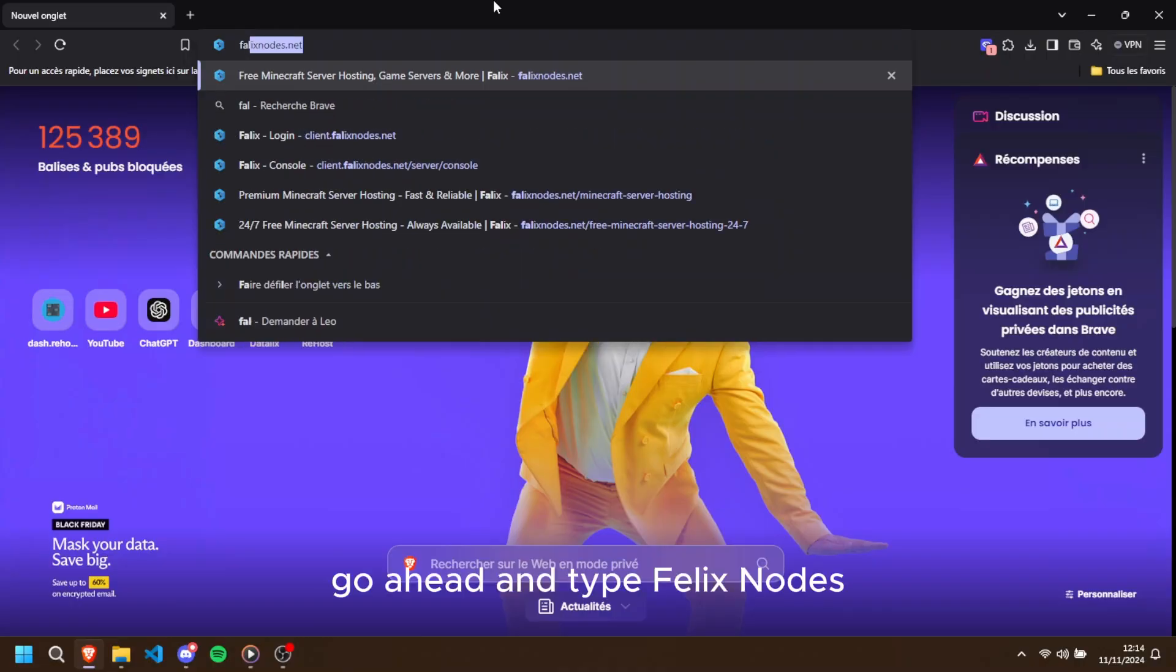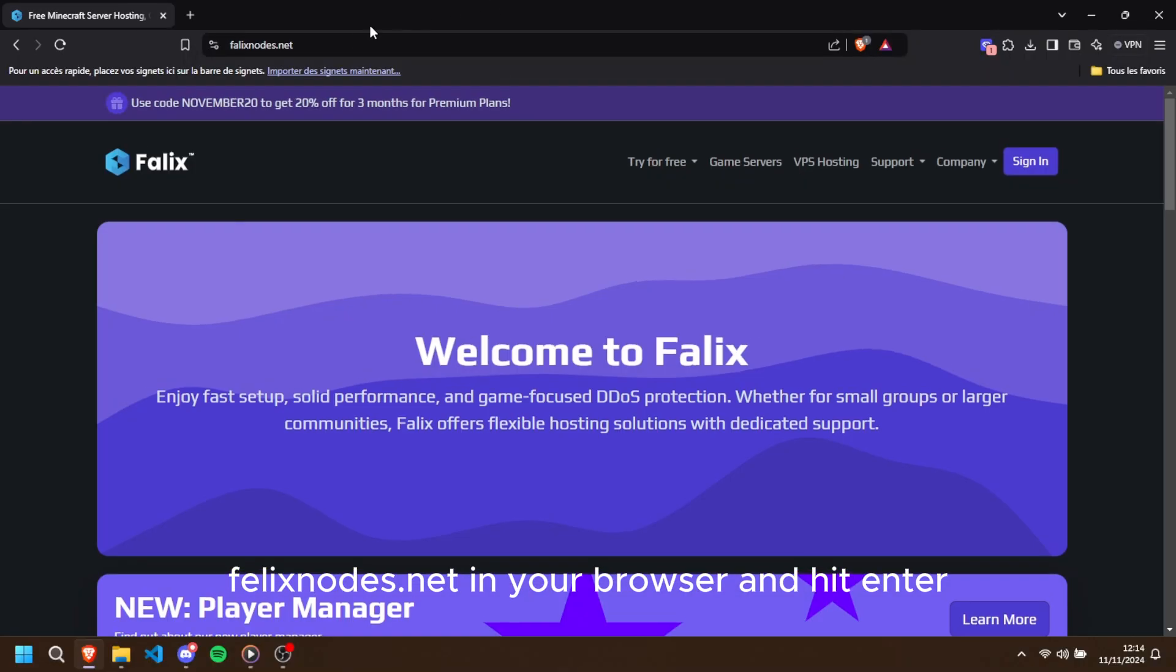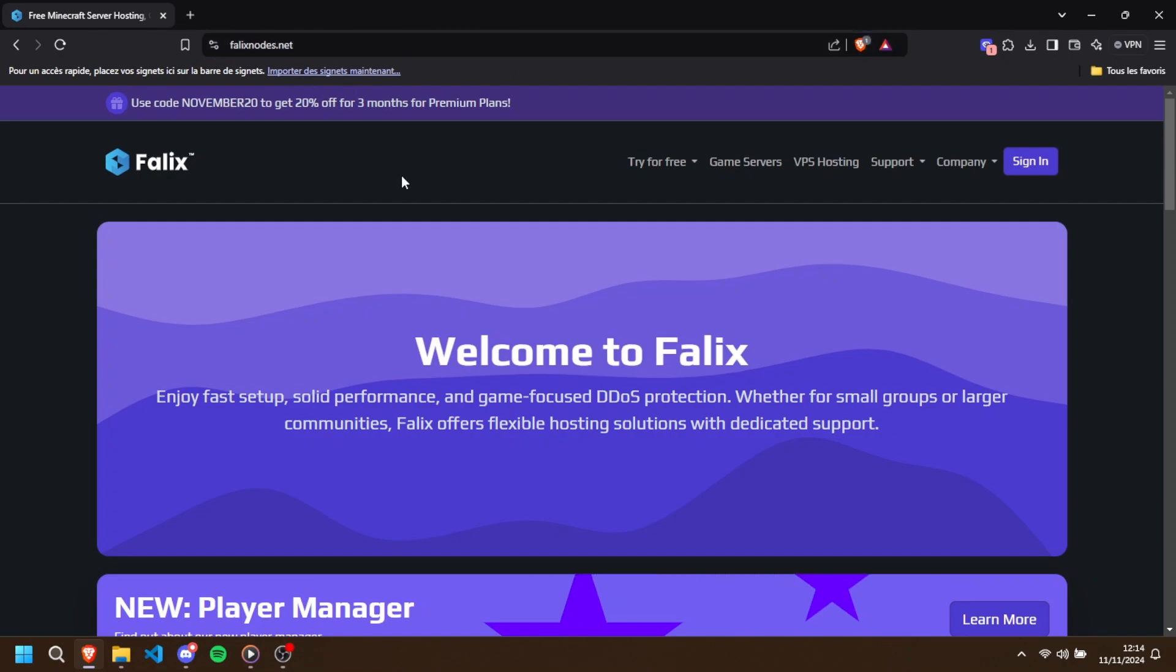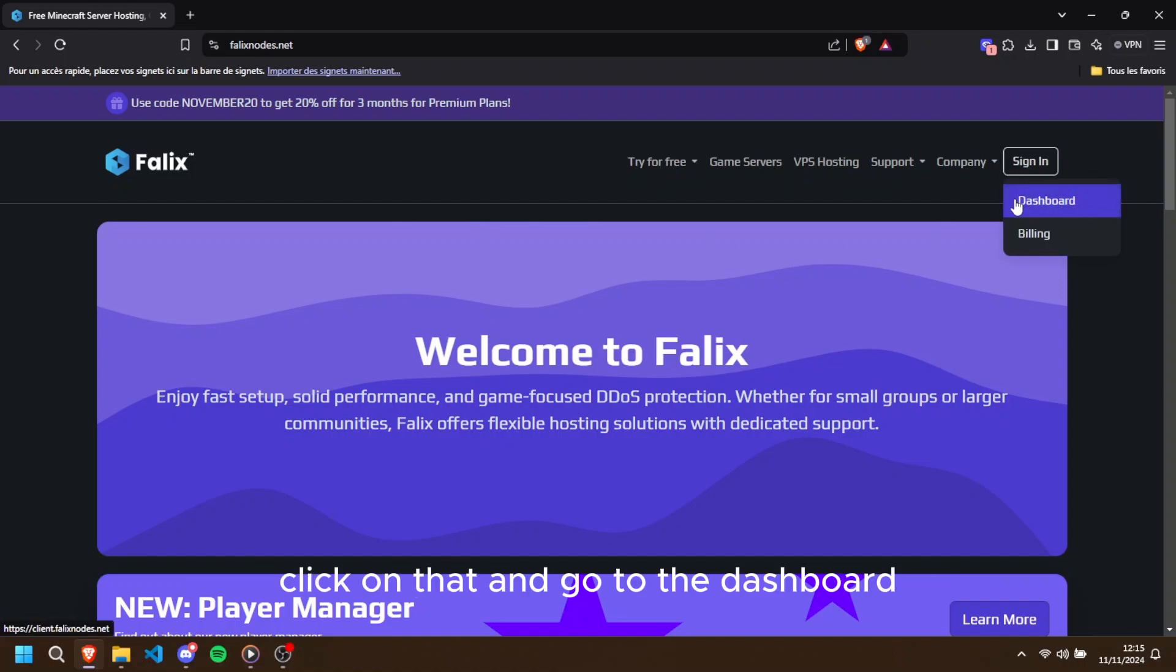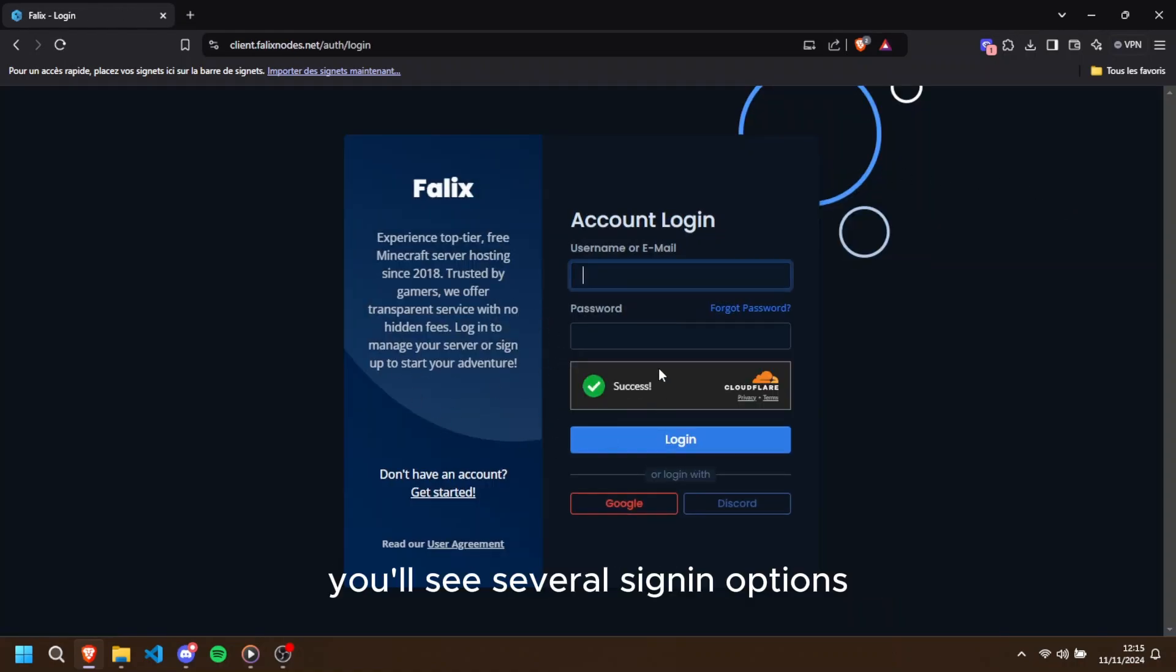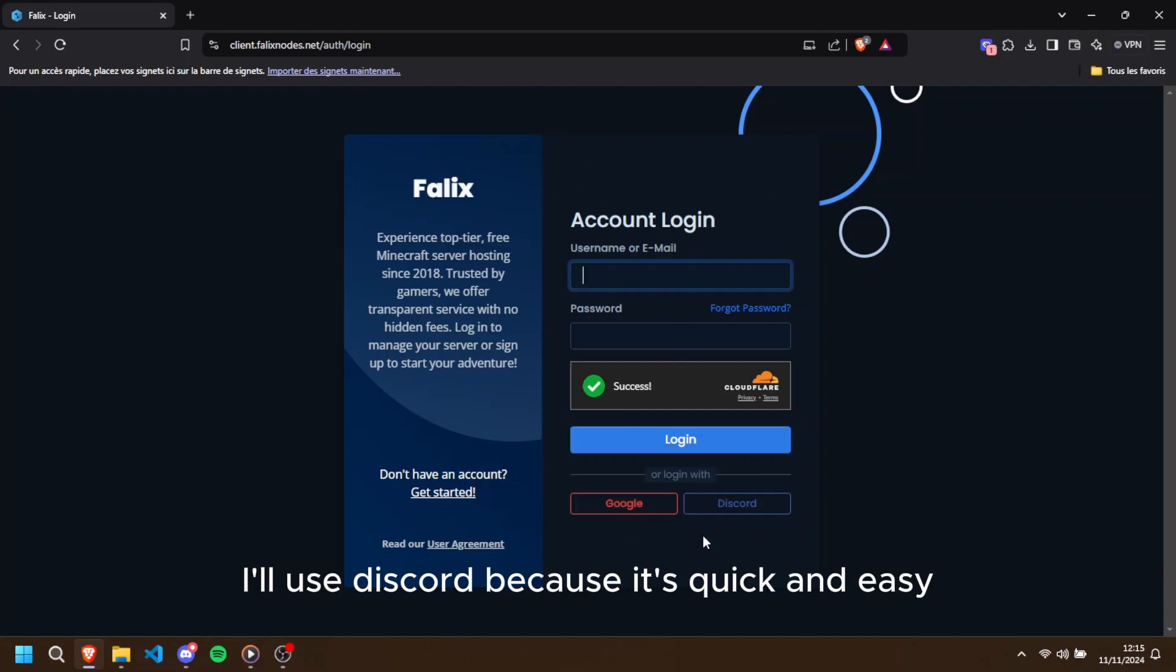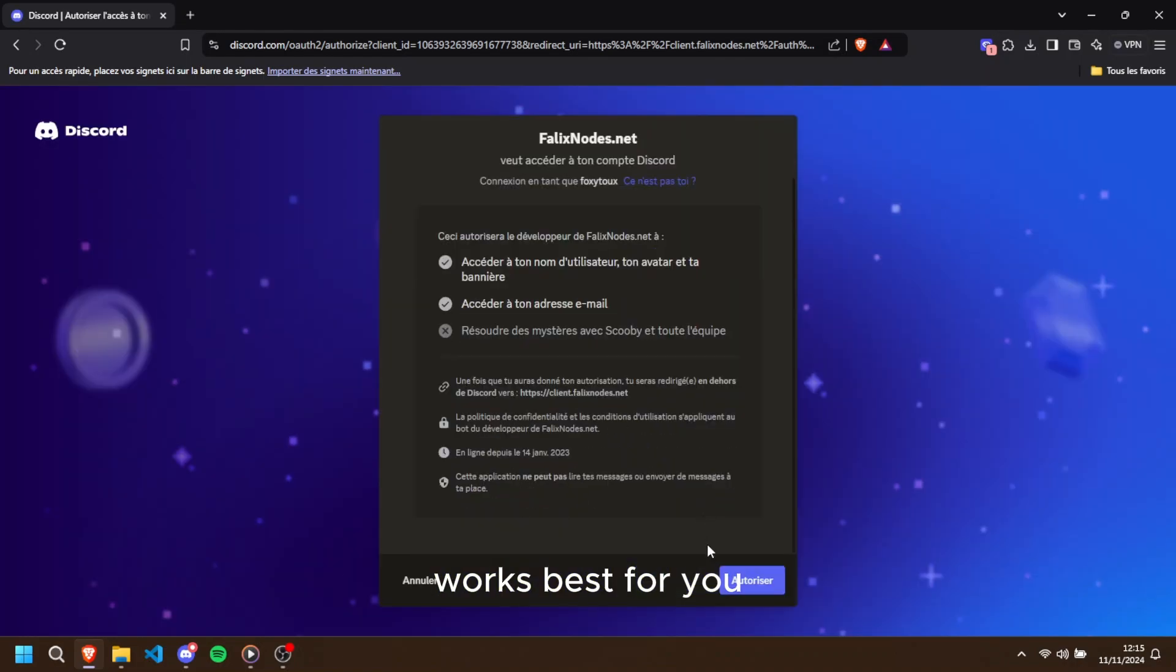...falixnodes.net in your browser and hit enter. On the website, you'll see a sign-in button on the top right corner. Click on that and go to the dashboard. You'll see several sign-in options. Personally, I'll use Discord because it's quick and easy, but feel free to pick whichever option works best for you.